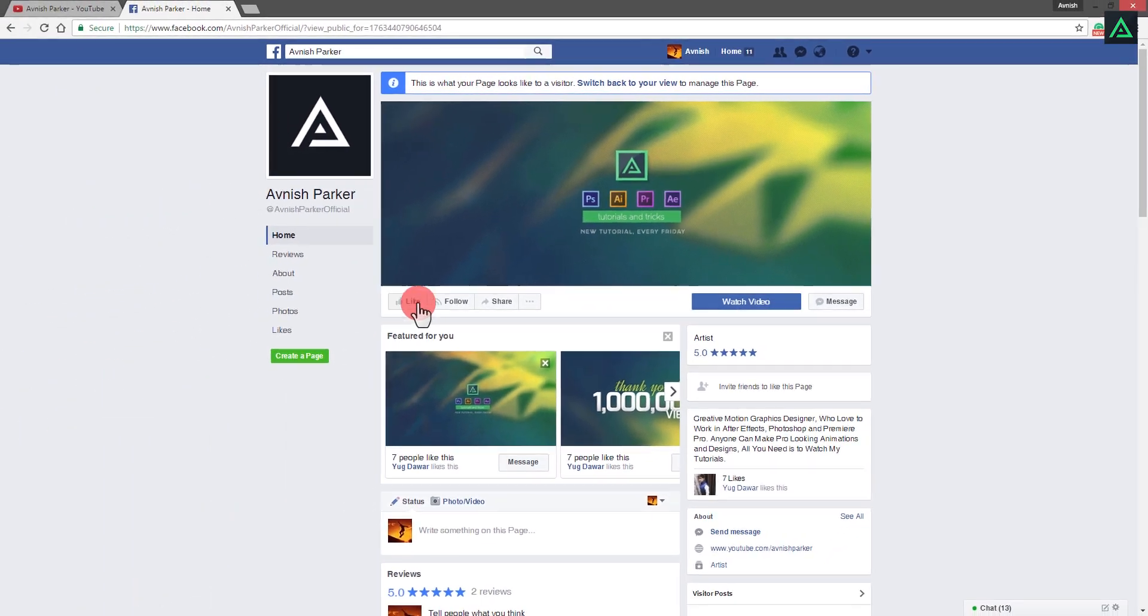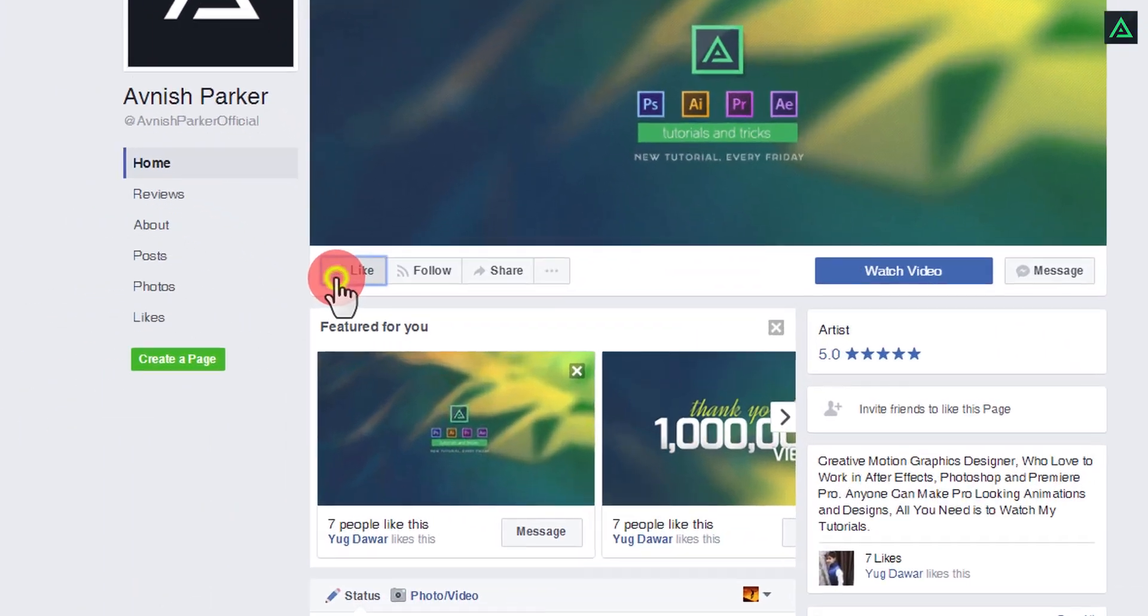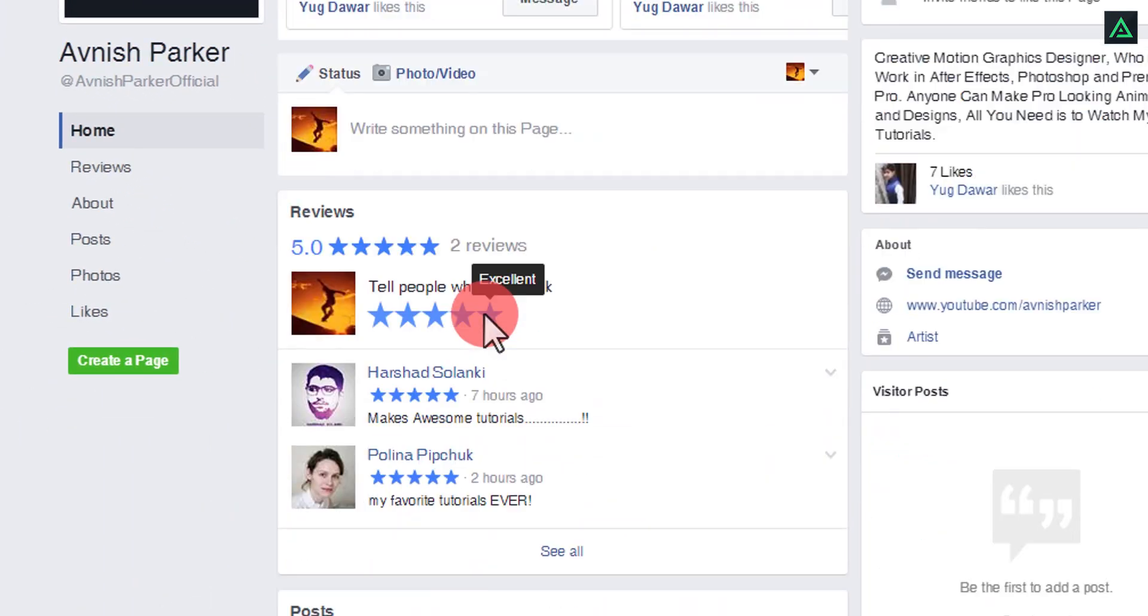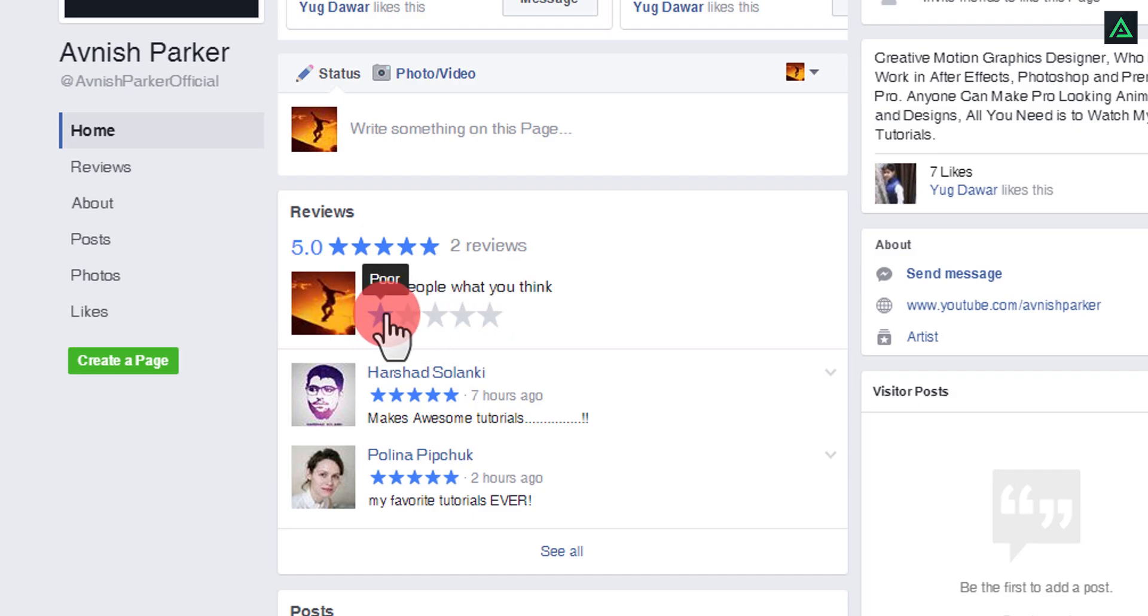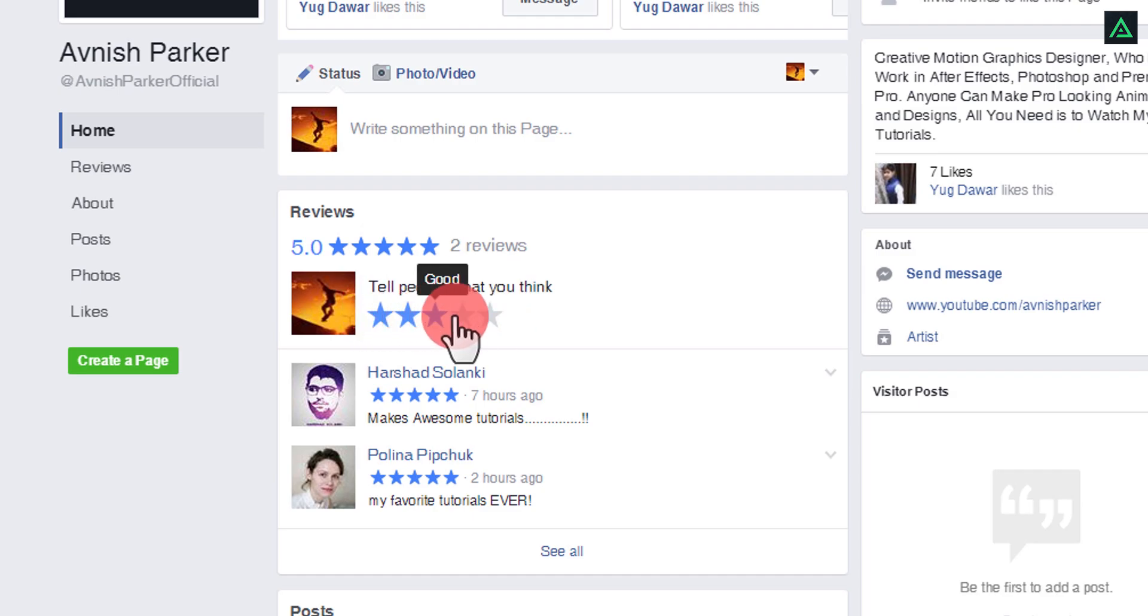I am now available on Facebook, so you can follow me, and also don't forget to review my page. You can find the link in the description.